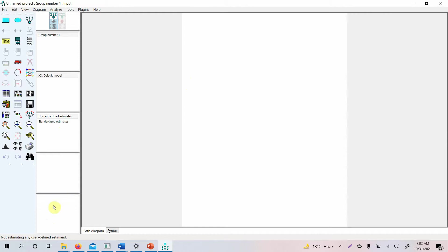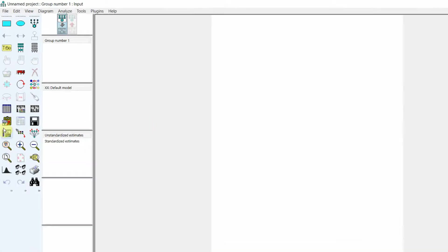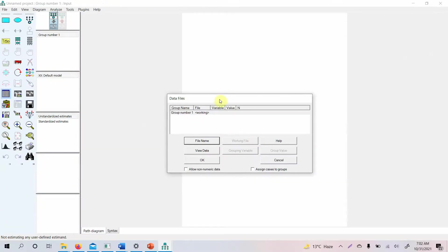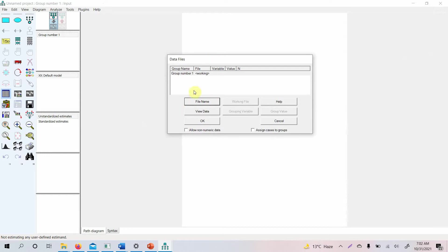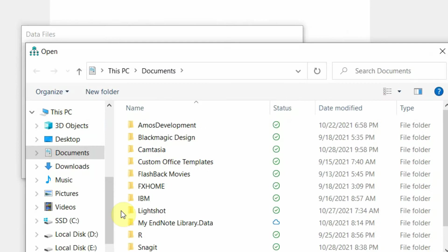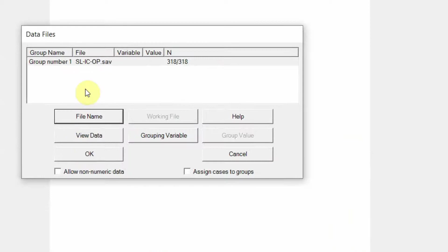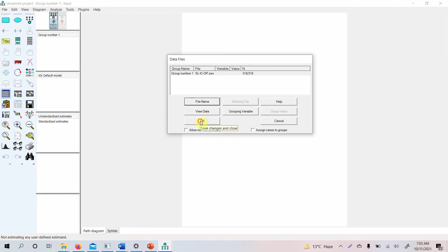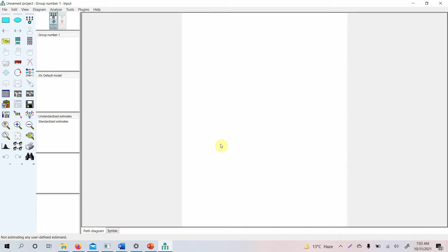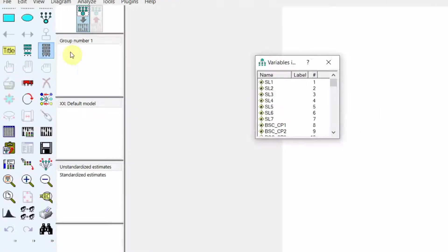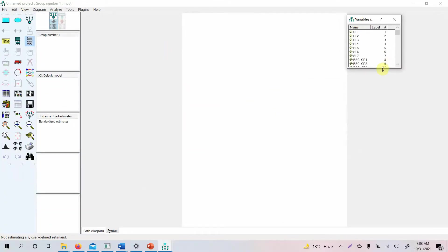The first step is to import data into AMOS. Click the 'Select Data File' button, then click 'File Name' to locate your file. In my case, the file is loaded with 318 observations — press OK. To see your data variables, go to 'List Variables in the Dataset' and it will show you all the variables.